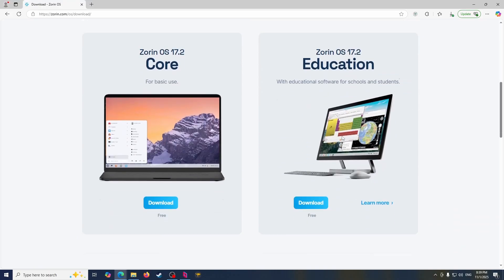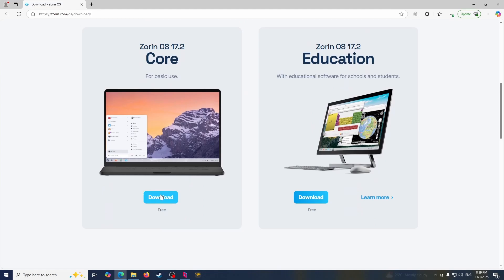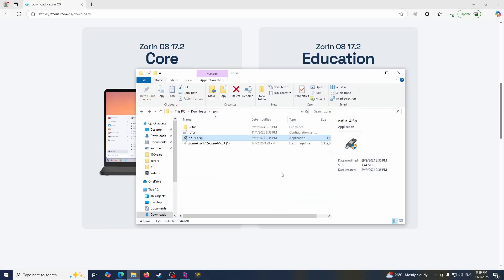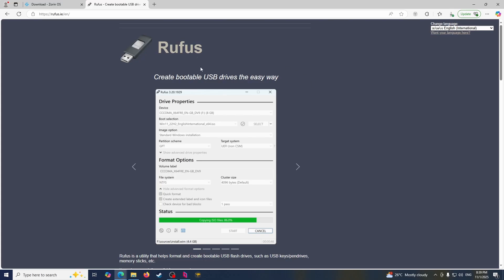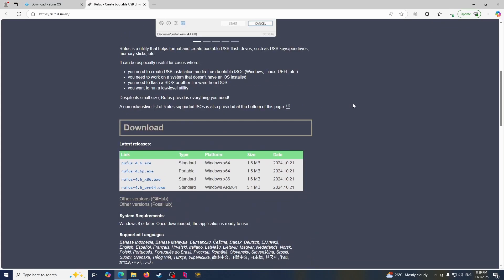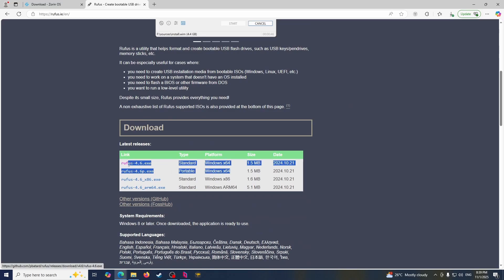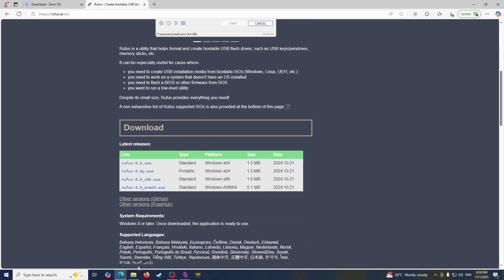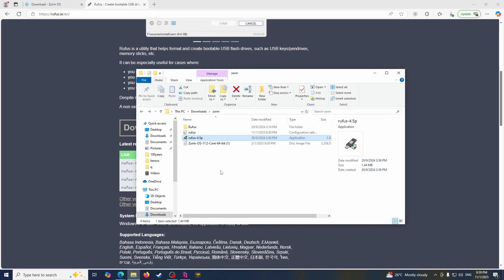So here you just go into Zorin OS website, download the Zorin OS, and then you need to install Rufus in order to create a bootable pen drive. So you just choose either one of these to install Rufus.